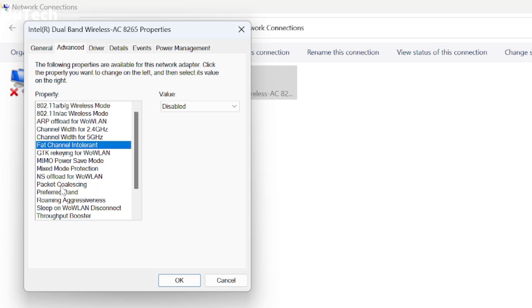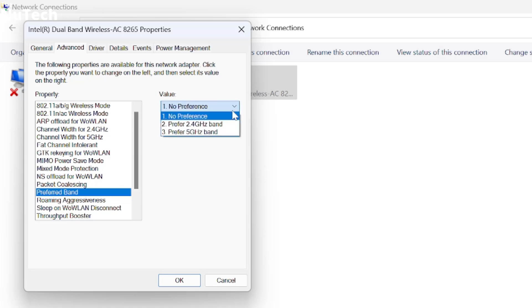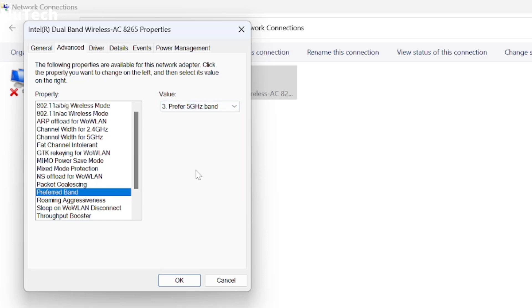Then go down and click on Preferred Band. Click on the dropdown menu and select Prefer 5GHz band. No doubt 5GHz is always better to get fast internet speed on your laptop or PC. The best way to improve your Wi-Fi connection is to connect to 5GHz.